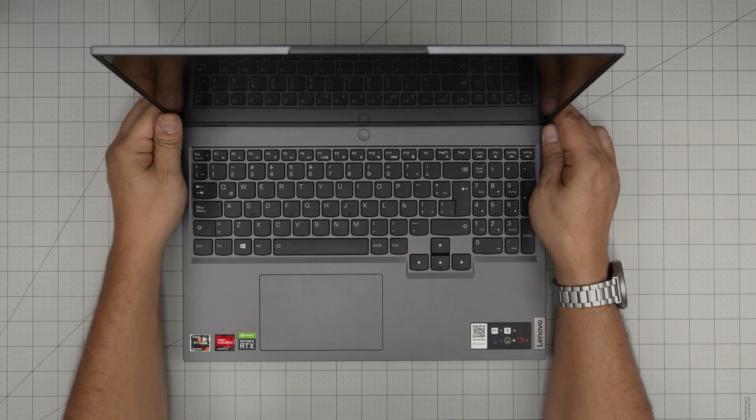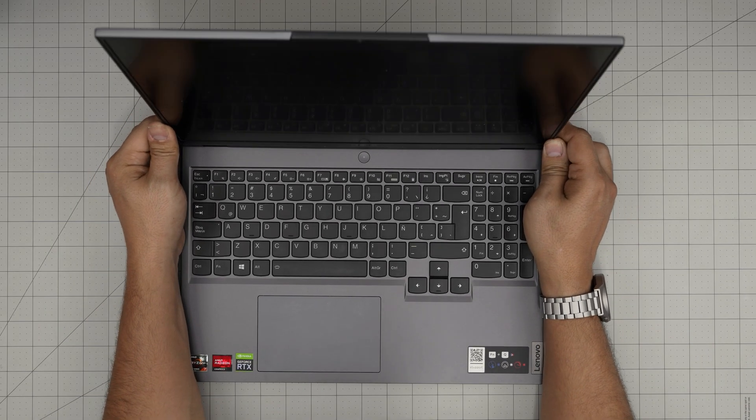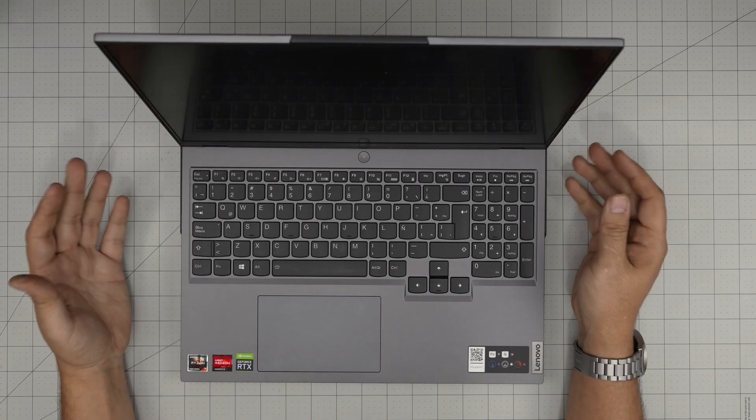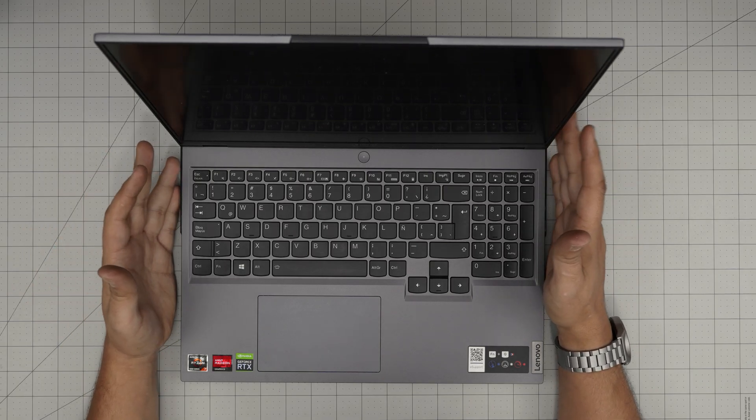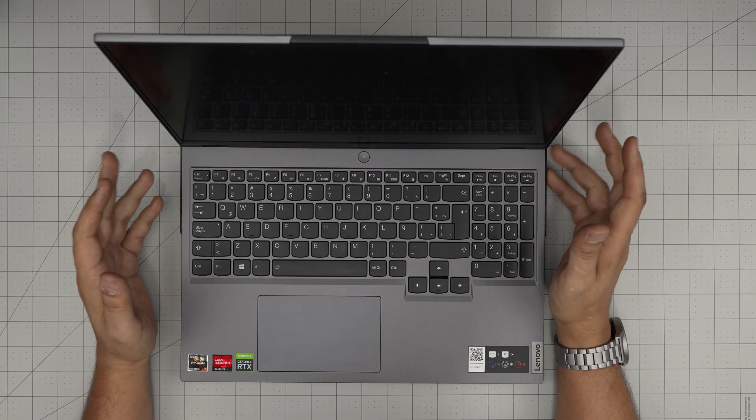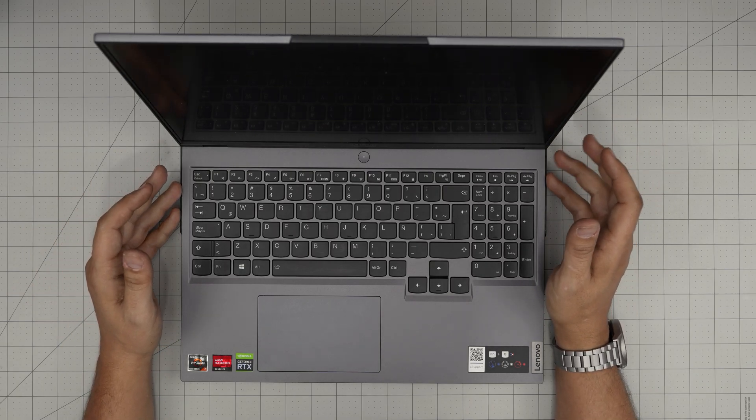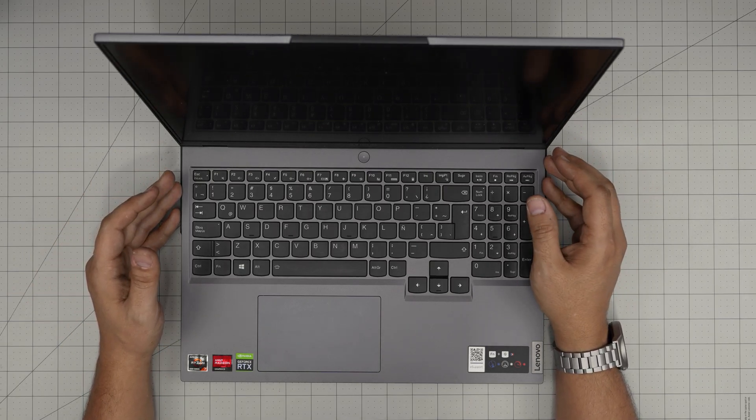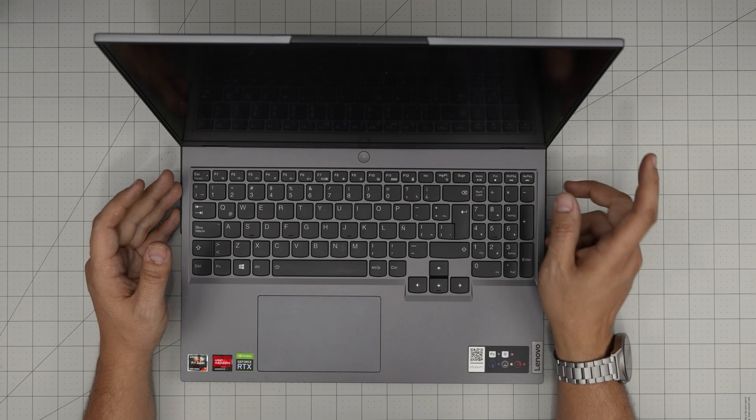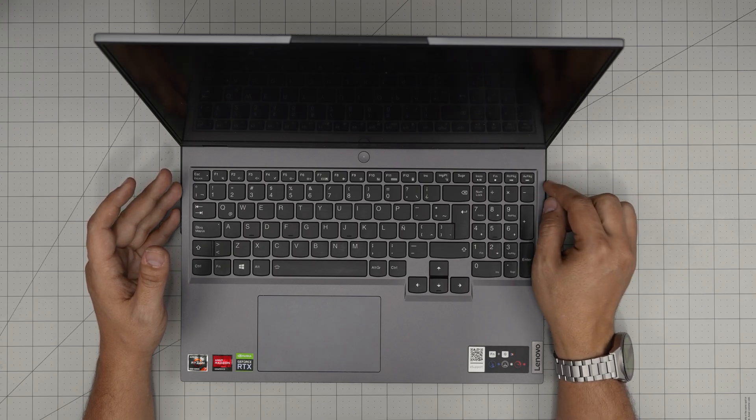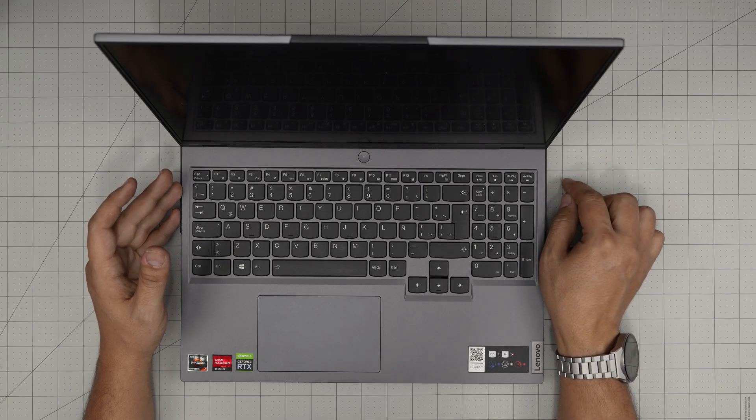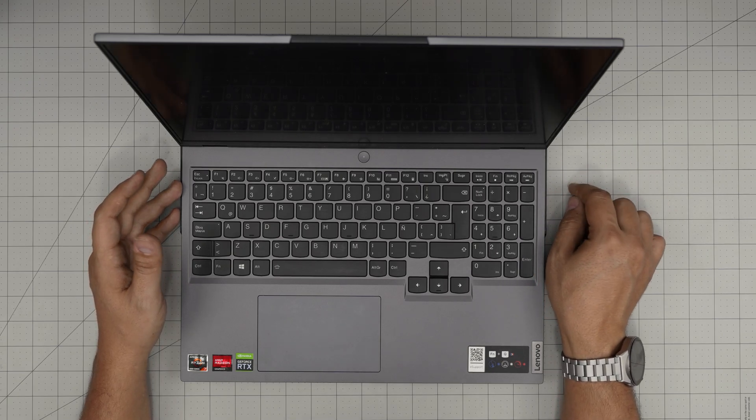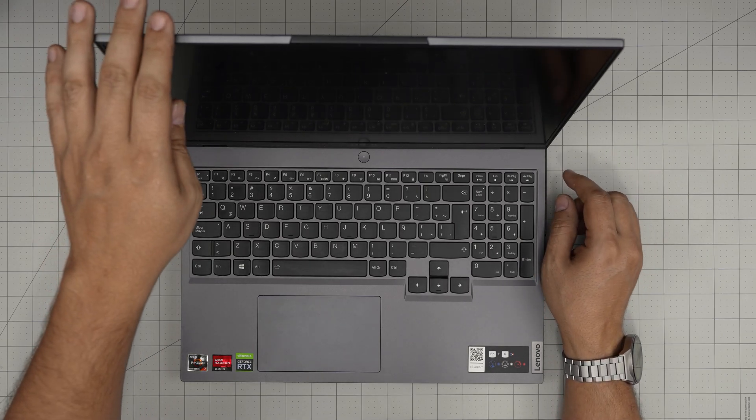Hello everyone. I'm back with another video and in today's video, we have a Lenovo laptop. This one is a Lenovo Legion 5 Pro. The exact model is a Lenovo Legion 5 Pro 16 ACH 6H.